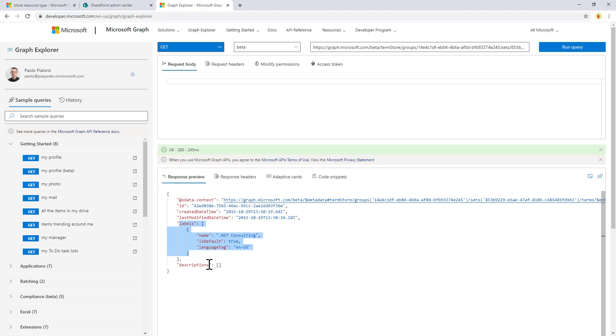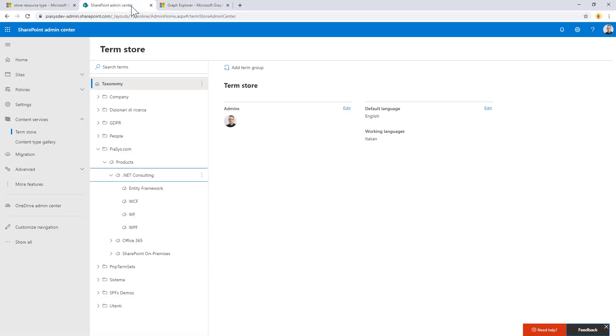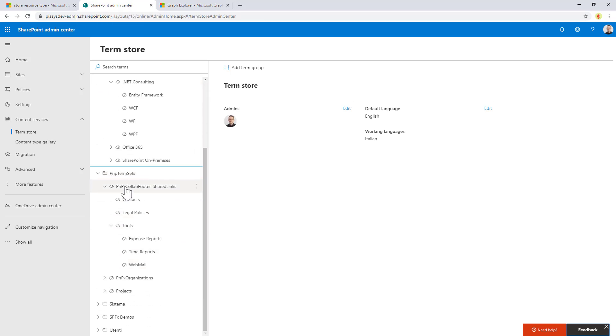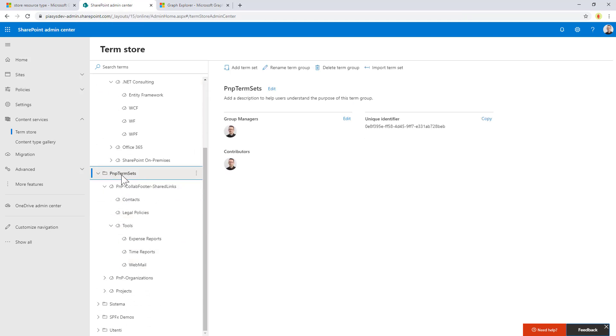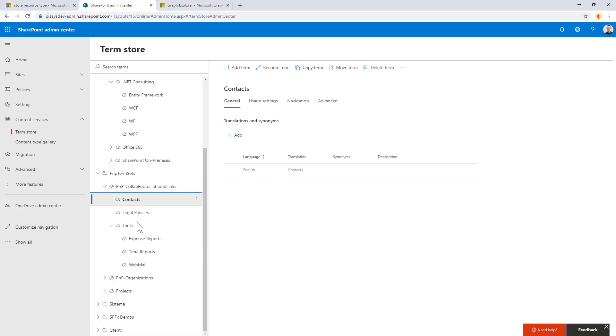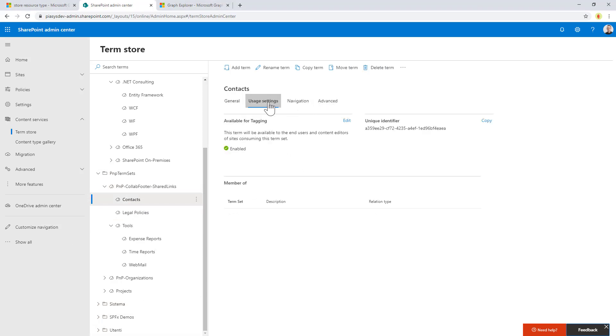Something that is really interesting to know is also that if you go back to the admin center, we can see that for example in the PMP term set, I have the term group which has a unique ID, and I can copy this value. Just for the sake of showing you something interesting, I can see that for the term set I have a unique ID as well, and for the terms under user settings I still have the unique identifier.